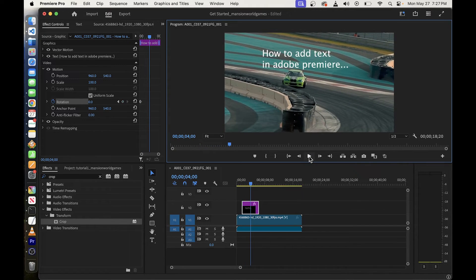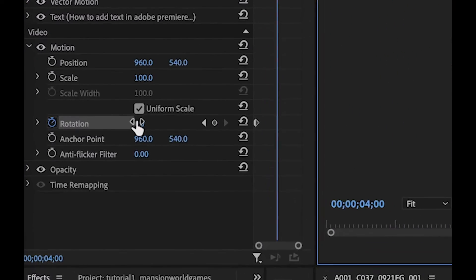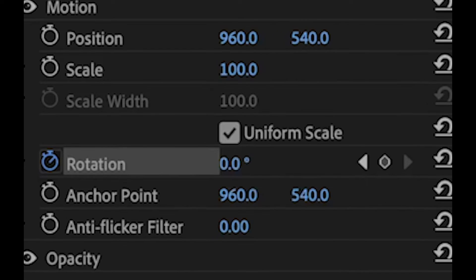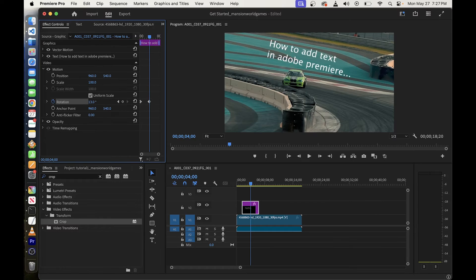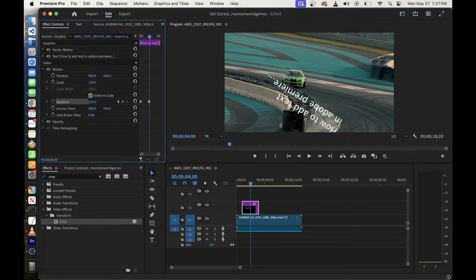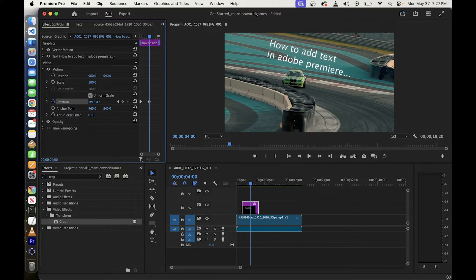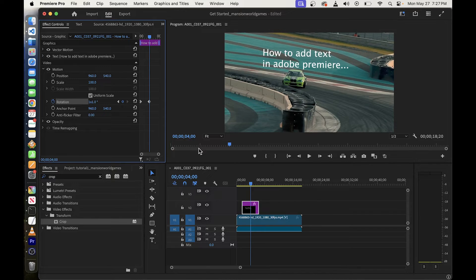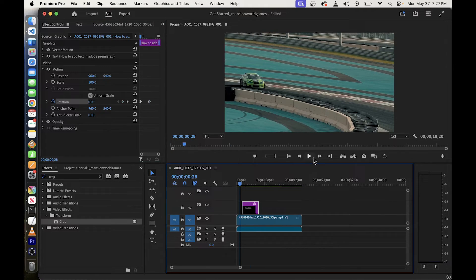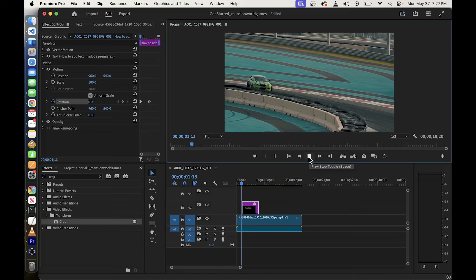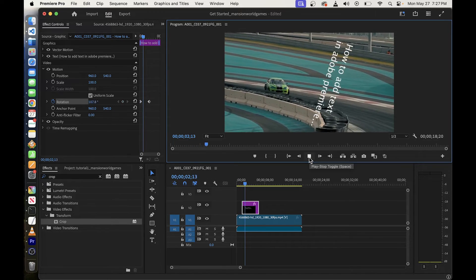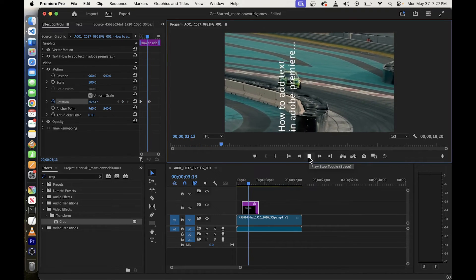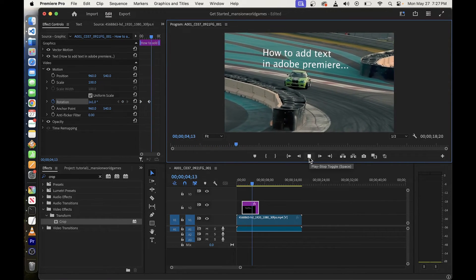Then stop or pause the video at some point later and this time drag the value for the angle next to rotation left or right. I'm just going to do full 360 circle on the text and that's it guys Premiere Pro will automatically place the keyframes.